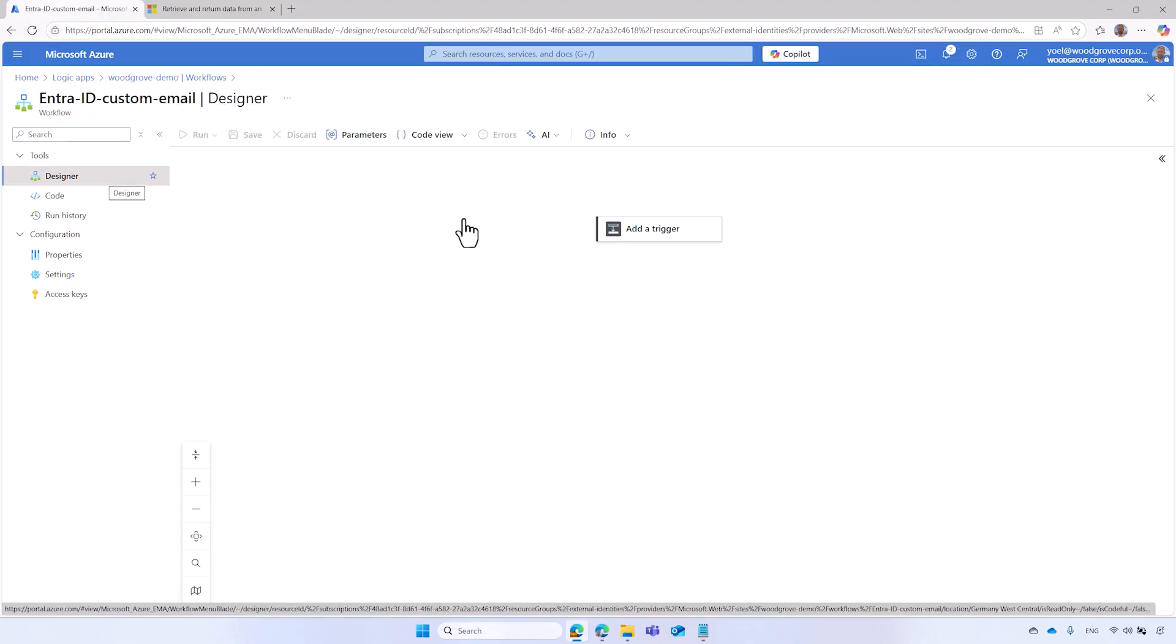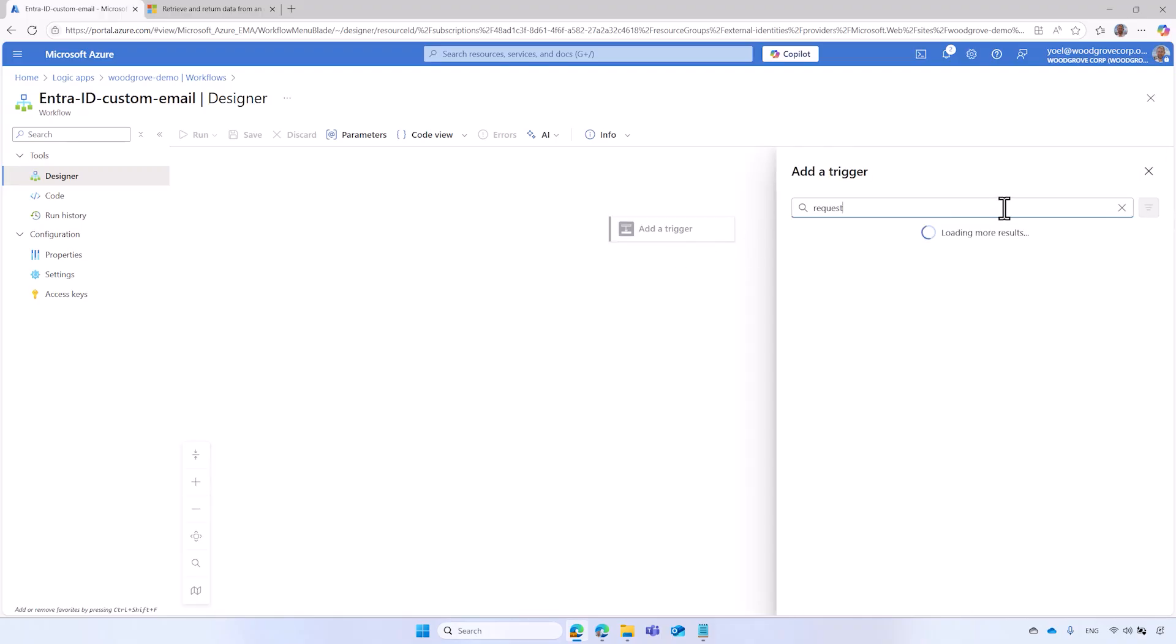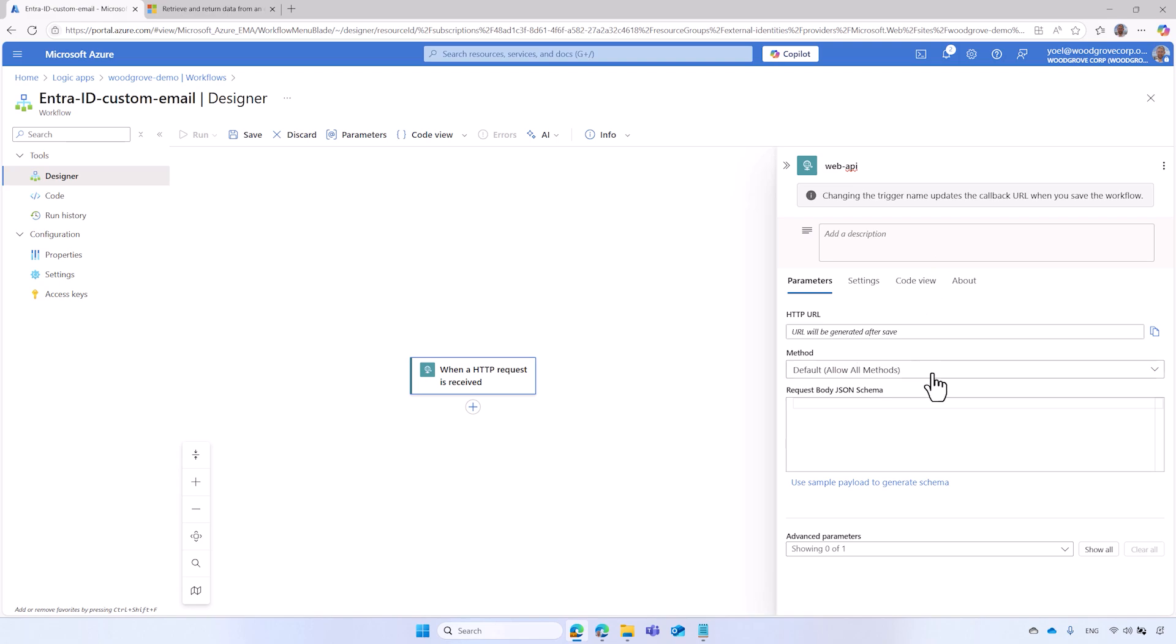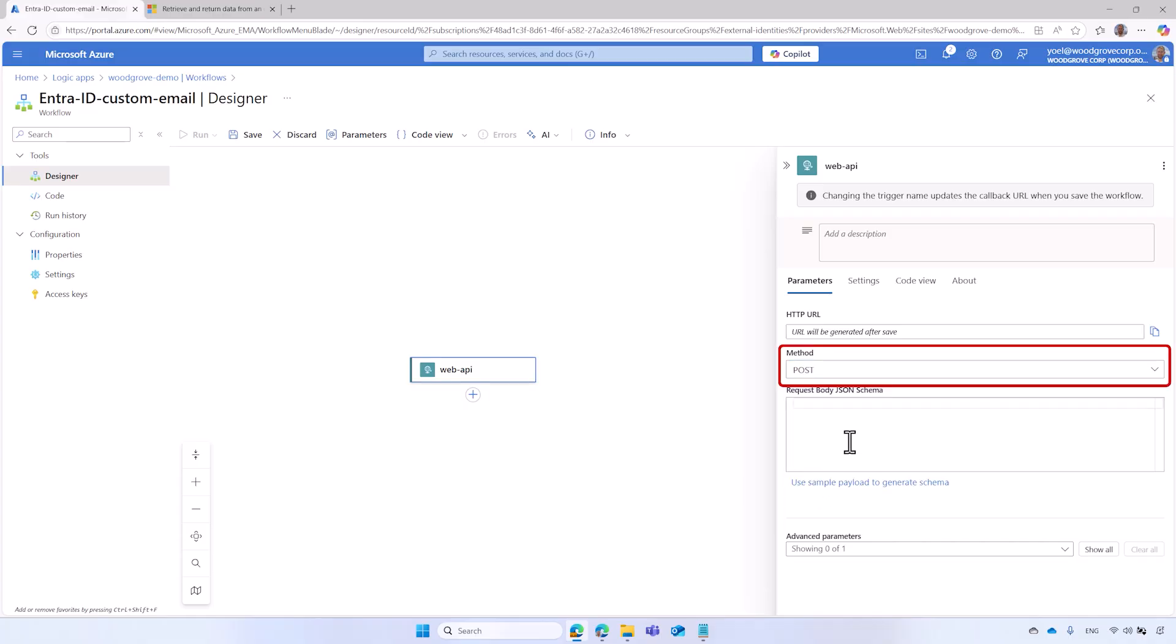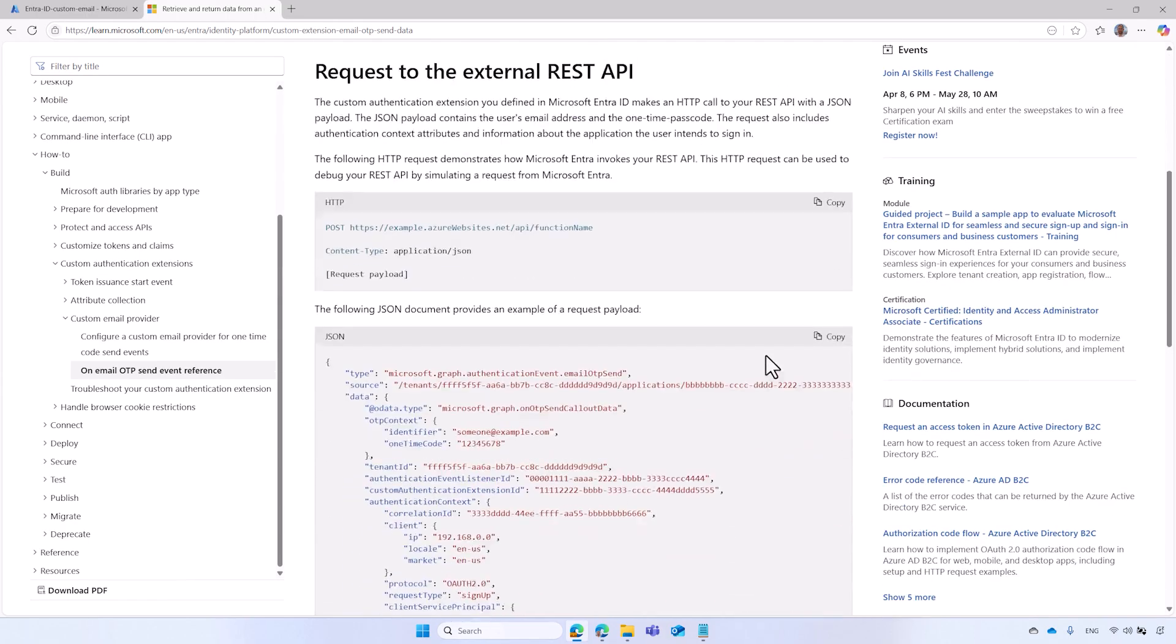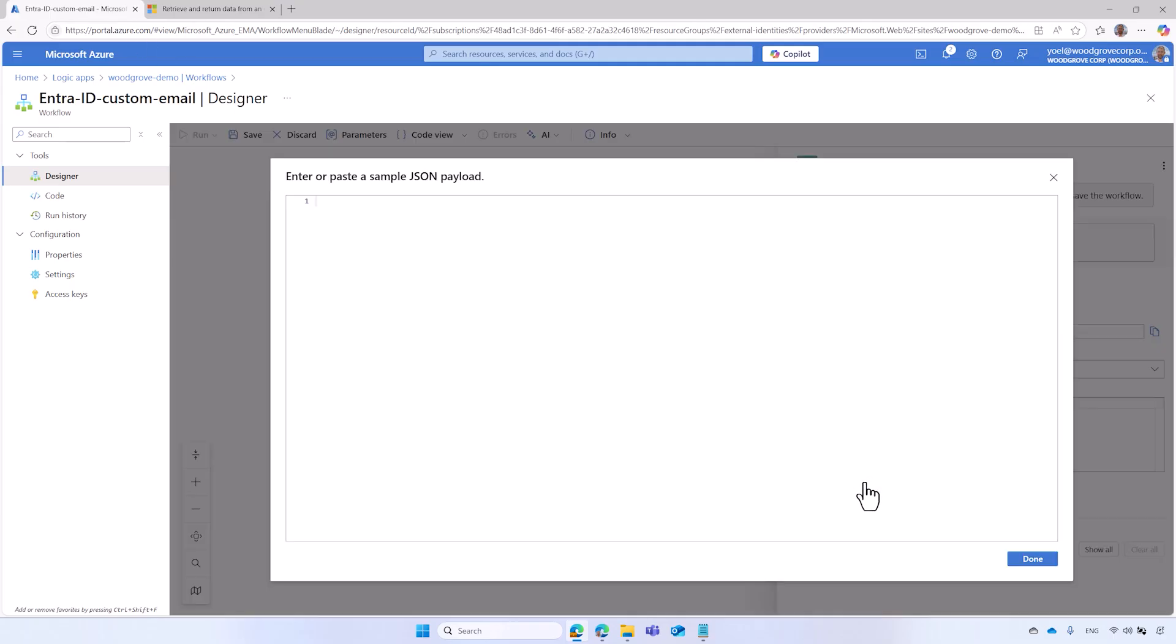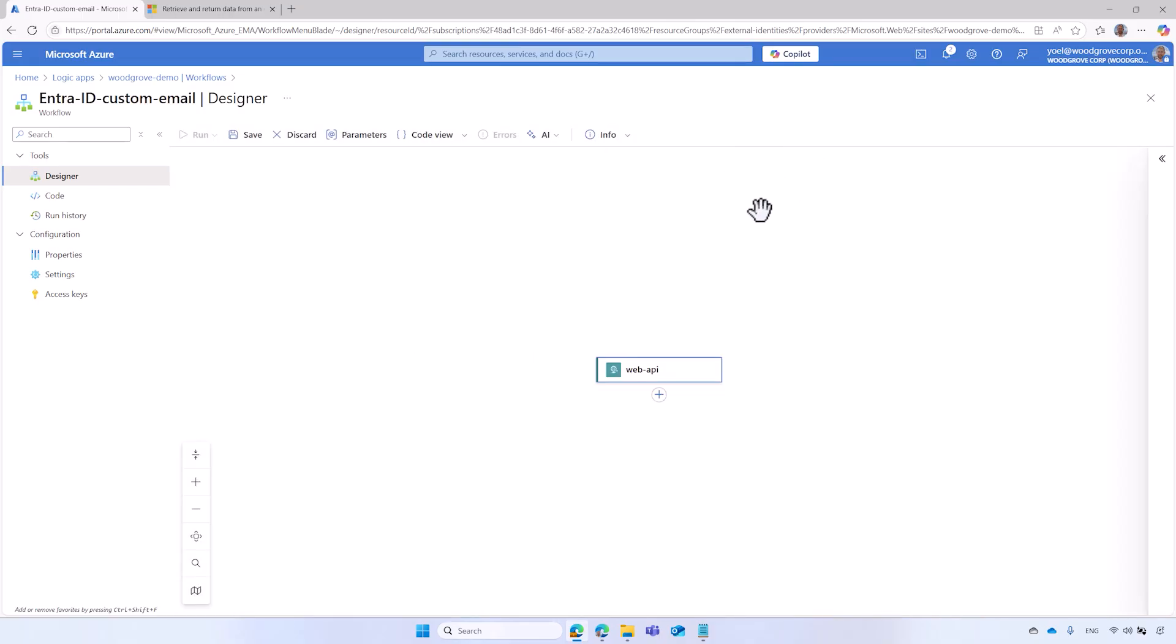On the Designer surface, select Add Trigger. Find the Request Trigger and then select when an HTTP request is received. The name of the Request Trigger determines the URL of your Web API endpoint. So, change it to something like Web API. The URL of the Web API will be generated after you save the changes. The Custom Authentication extension makes an HTTP post request to the workflow, so select the post method. For the RequestBody JSON schema, select Use Sample Payload to generate schema. This enables you to extract data from the Request Payload. Copy the Request Payload sample from our documentation. Paste the JSON and select Done.